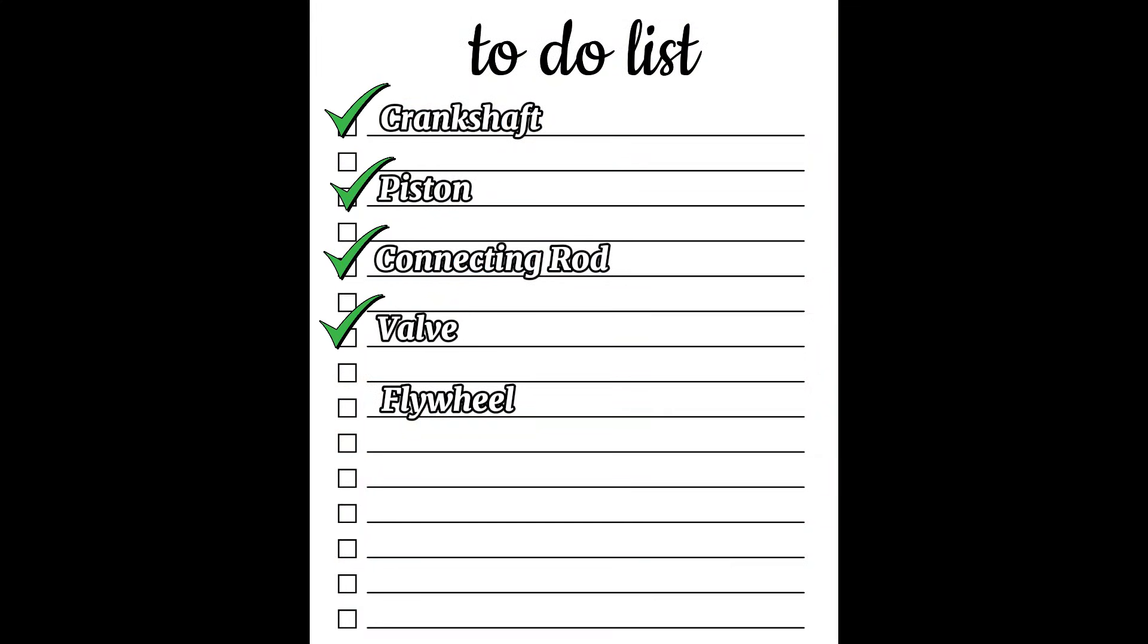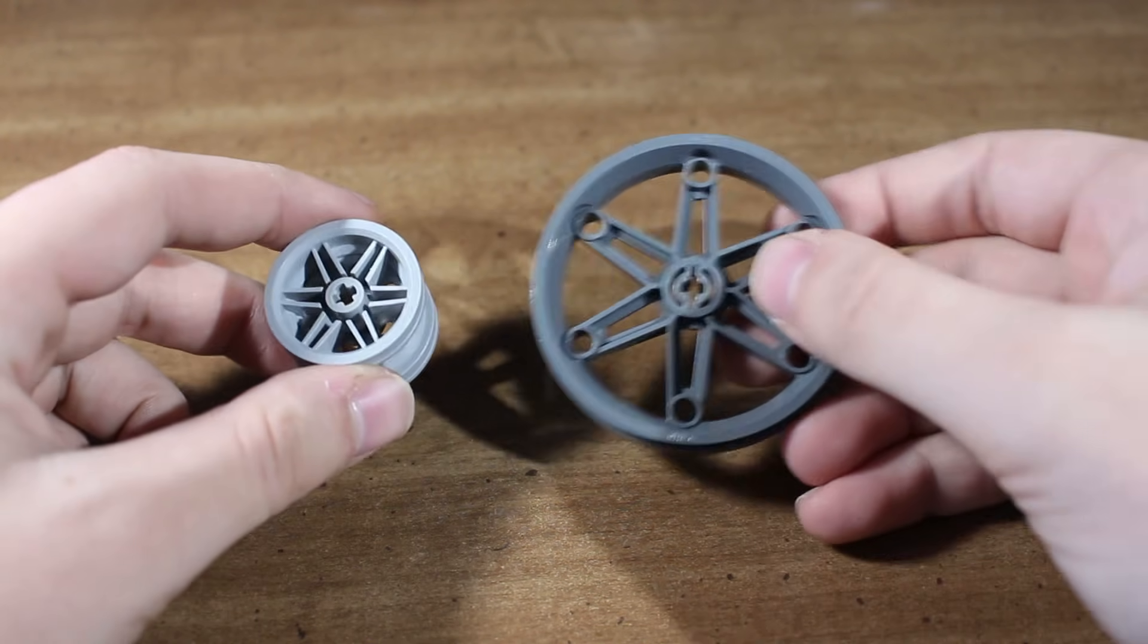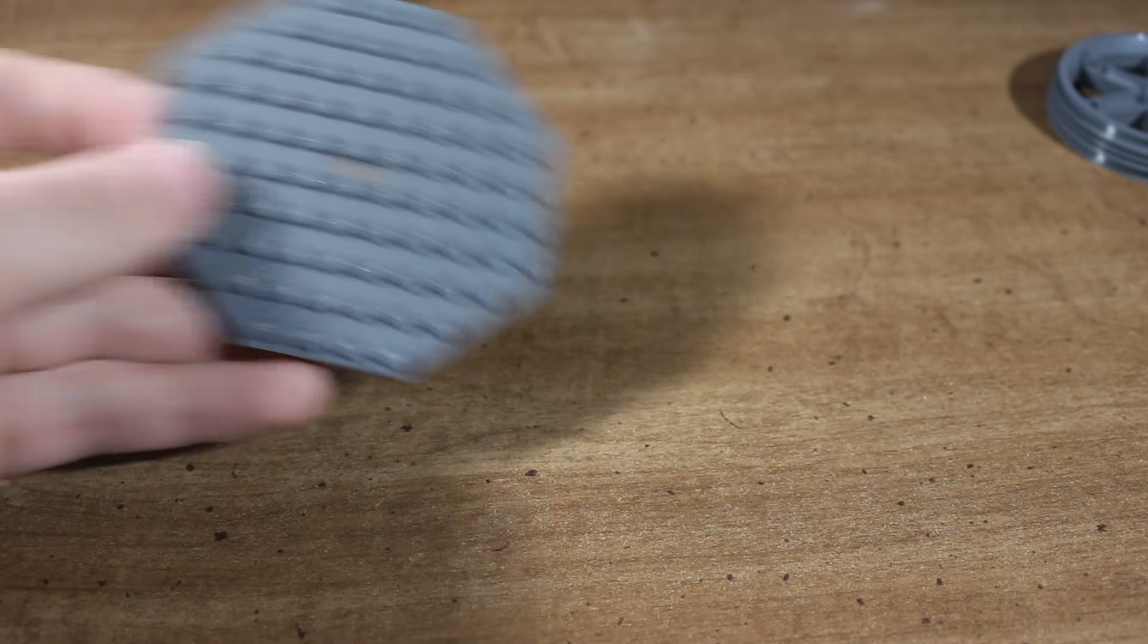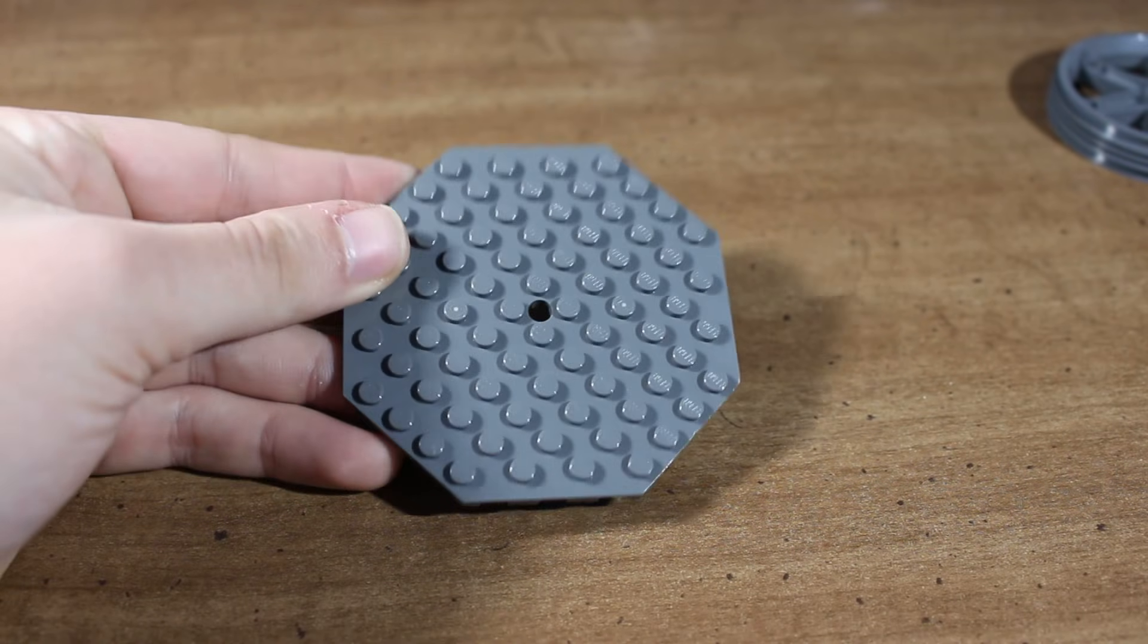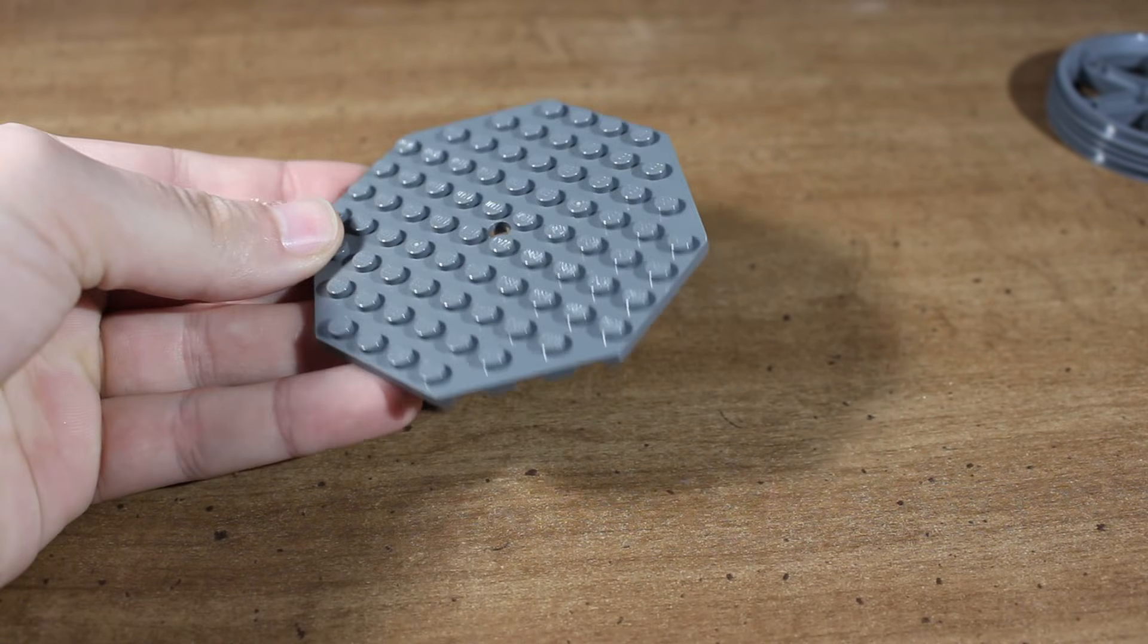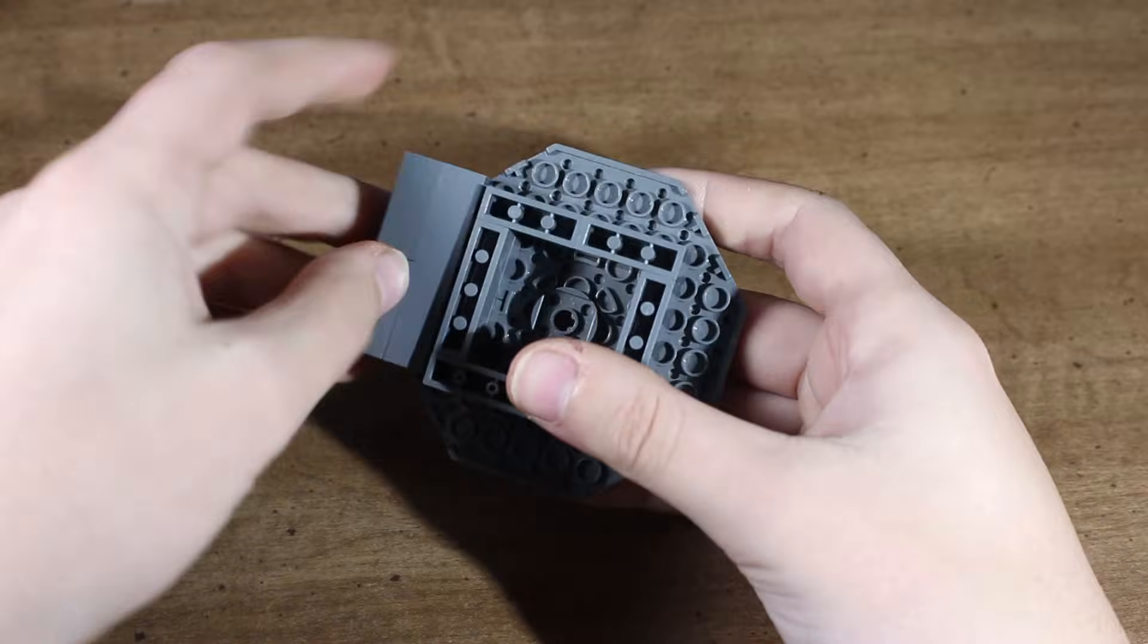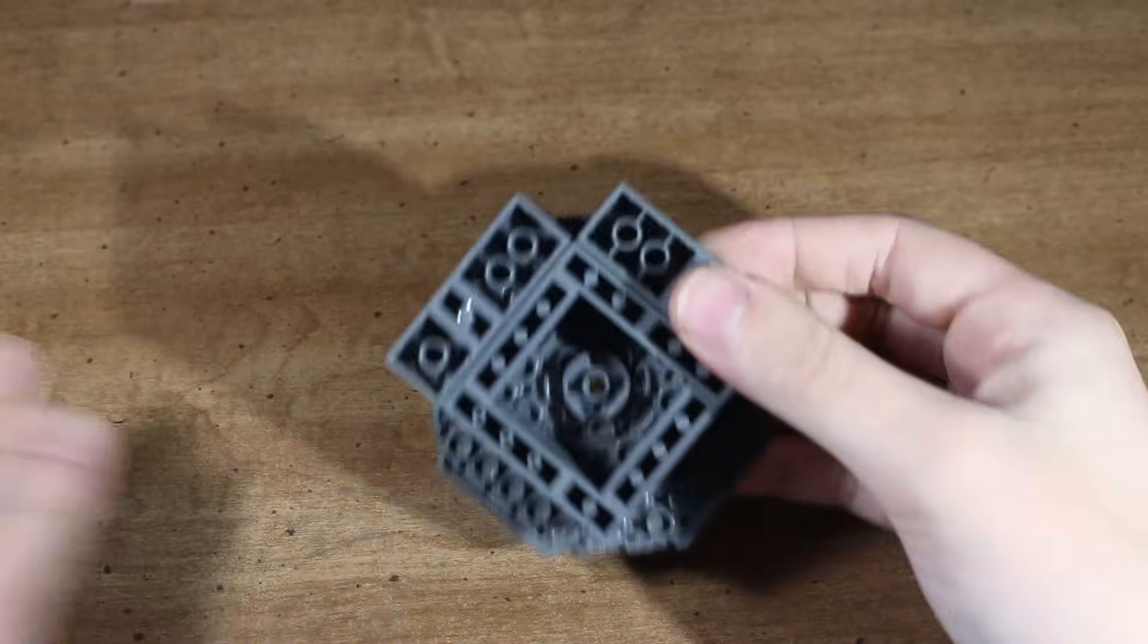Now all the engine needed was a flywheel. Since I can't use any Technic parts, any kind of rim or wheel is out of the picture. However, I did have some of these octagonal plates that, with some bricks along the edge, would work perfectly as a flywheel.